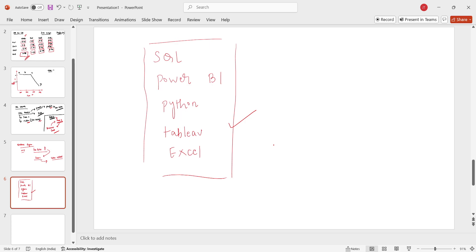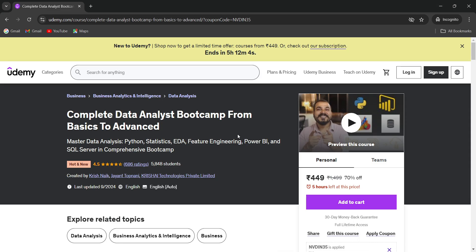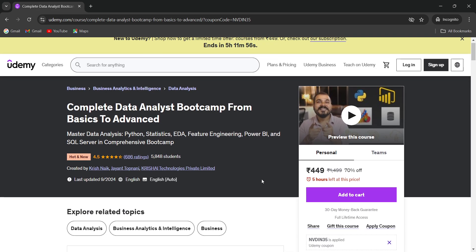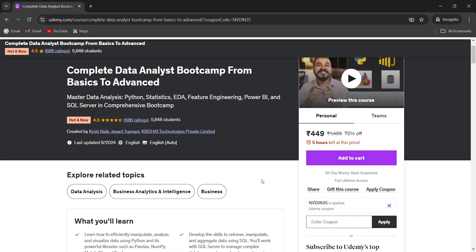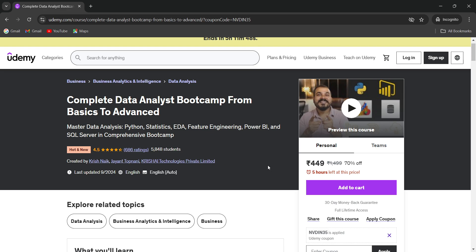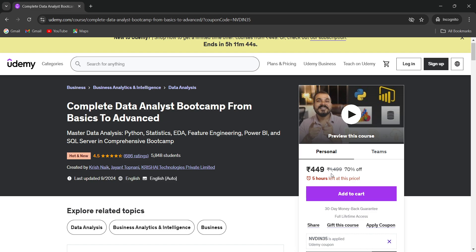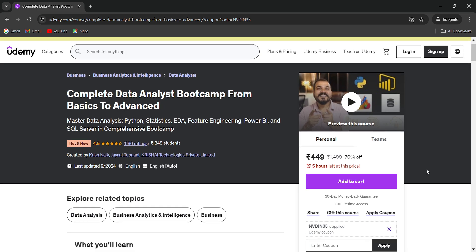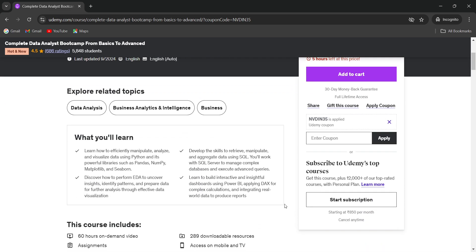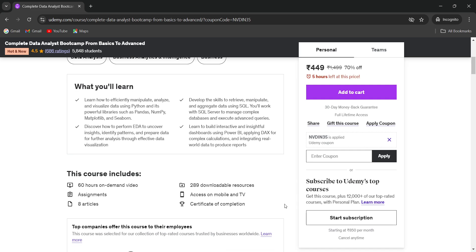To explain all these topics, concepts, tools, and subjects, we have already launched a course available on Udemy — the link will be in the description below. The course already has more than 5,800 enrollments with a rating of over 4.5, and it is currently listed as hot and new. The course costs less than 500 rupees — currently 449 rupees — and you can try it free for one month with a refund option available if needed.